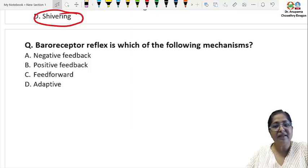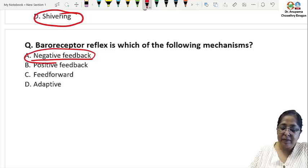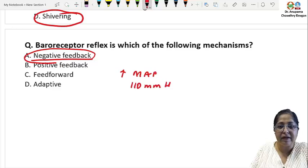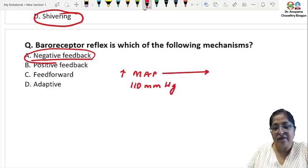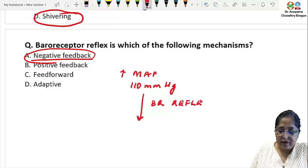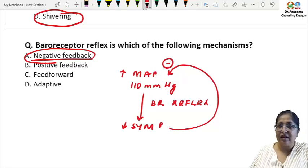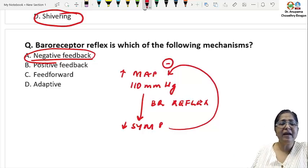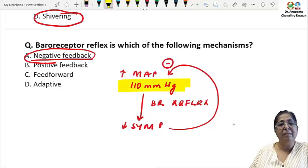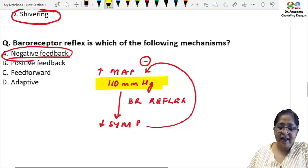The next question is about the baroreceptor reflex. It is definitely a negative feedback mechanism. For example, the normal mean arterial pressure is 100 mmHg. Suppose it increases to 110 mmHg — this stimulates the baroreceptors, increasing their firing rate. The baroreceptor reflex then decreases sympathetic discharge, causing vasodilation and lowering blood pressure. The characteristic feature of a negative feedback mechanism is reversal of the initiating stimulus.